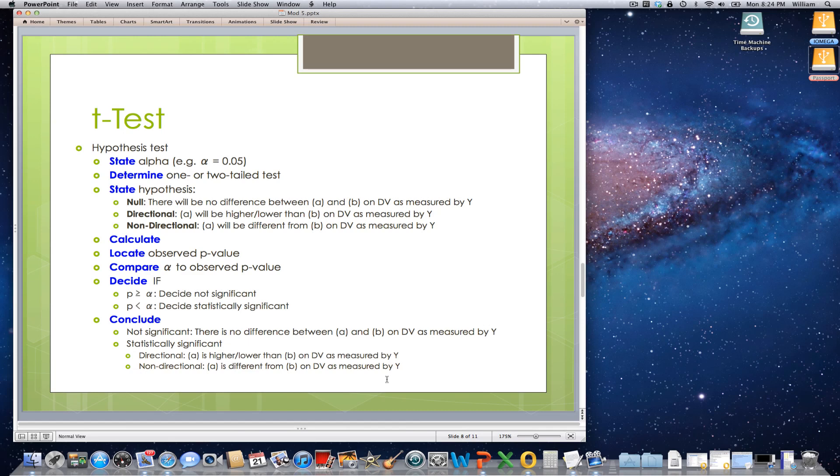It is always best to use directional hypotheses. However, in order to use a directional hypothesis, there must be evidence in the literature that points you in a particular direction. Otherwise, if it is purely exploratory, then you need to go with a non-directional hypothesis.